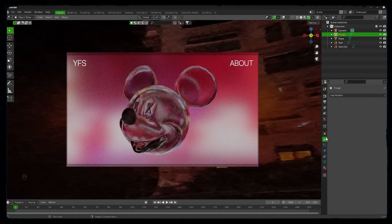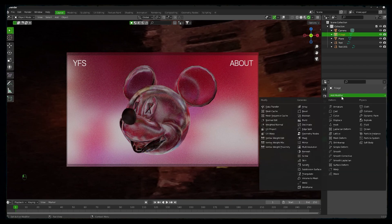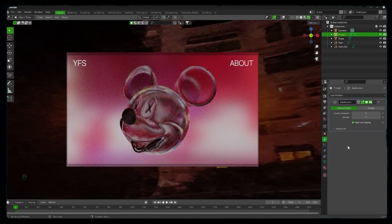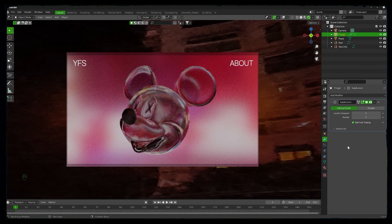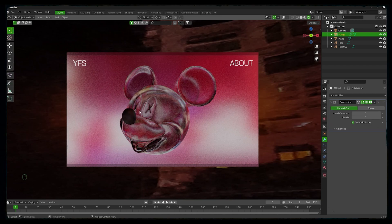I will increase the subdivision of this Mickey head. Always remember, if you are delivering the 3D models to the developer to embed that 3D model into the web, you have to decrease the poly count. Lower the poly count, higher the performance. Okay, so it looks cool already.